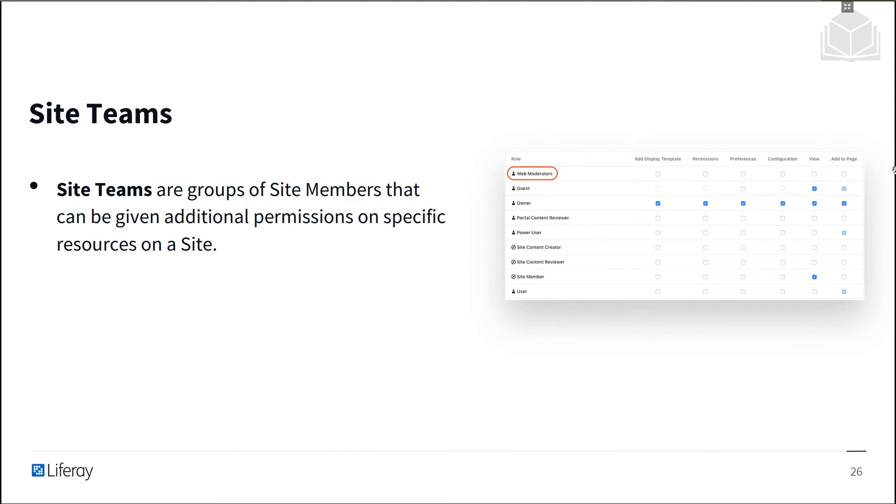So in the example here, a web moderators team has been created, and the same permissions that we saw on the previous slide can be granted to members of the web moderators team.